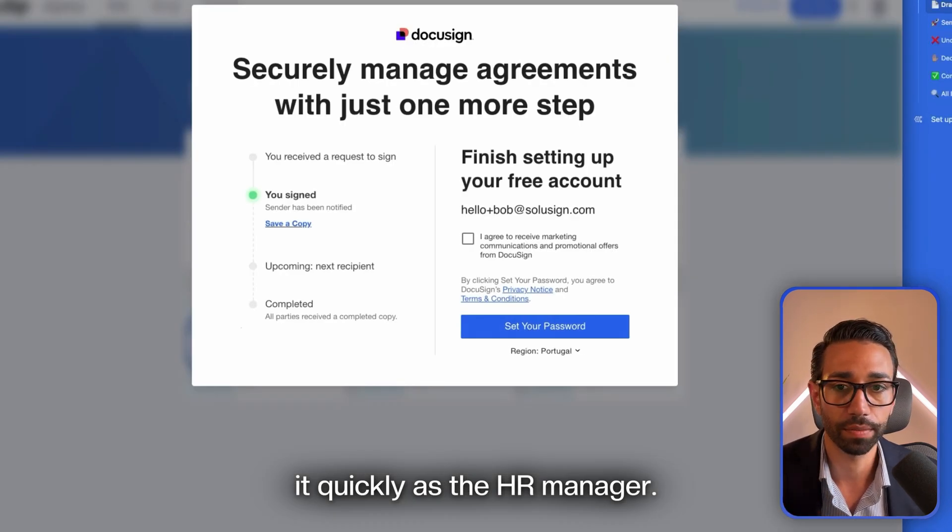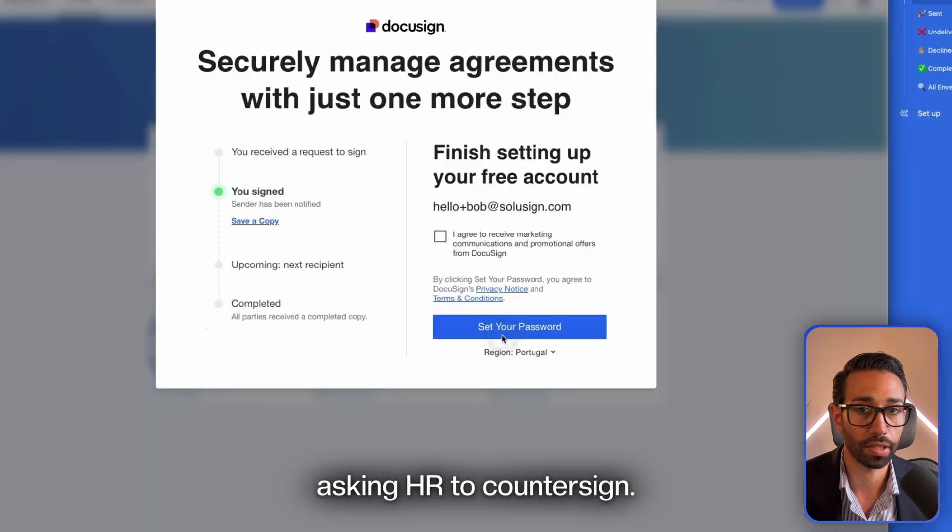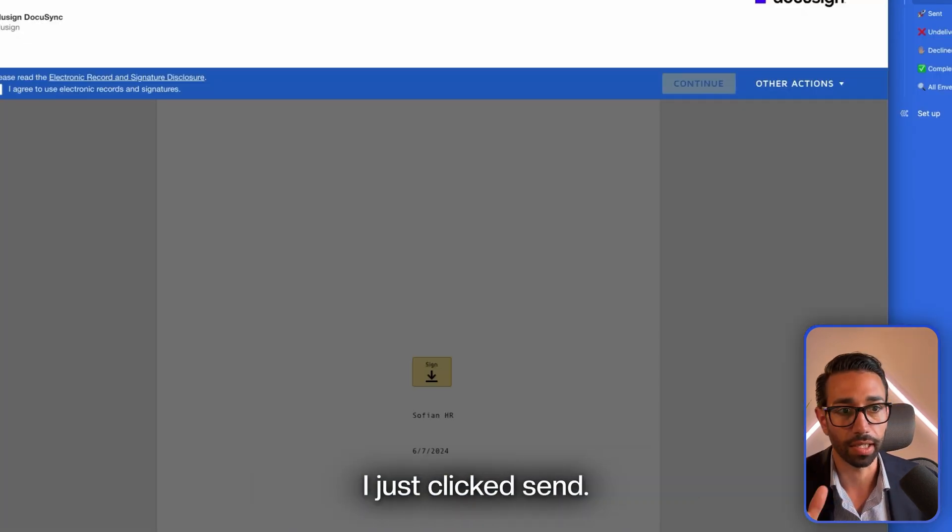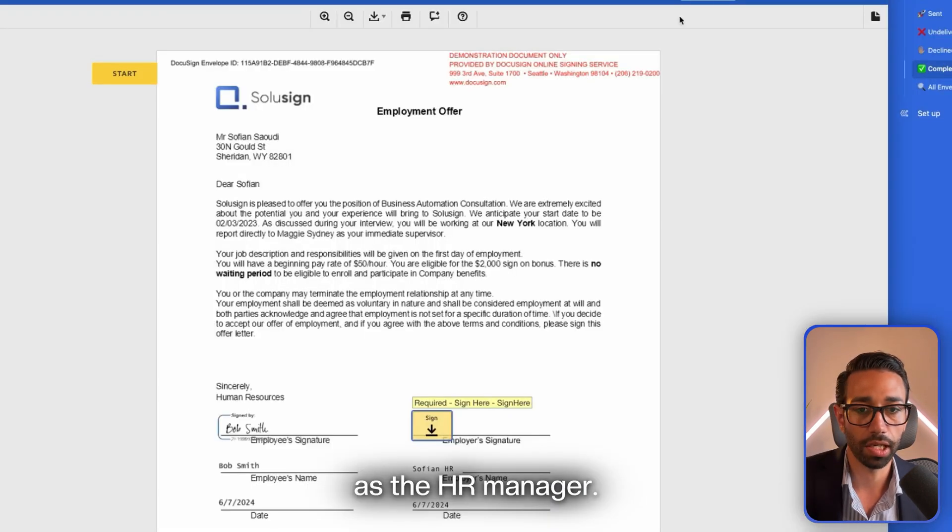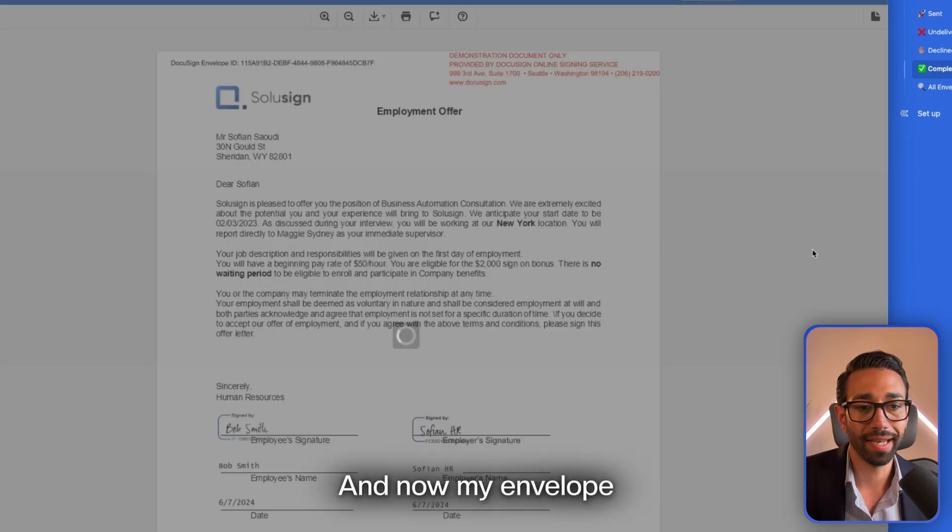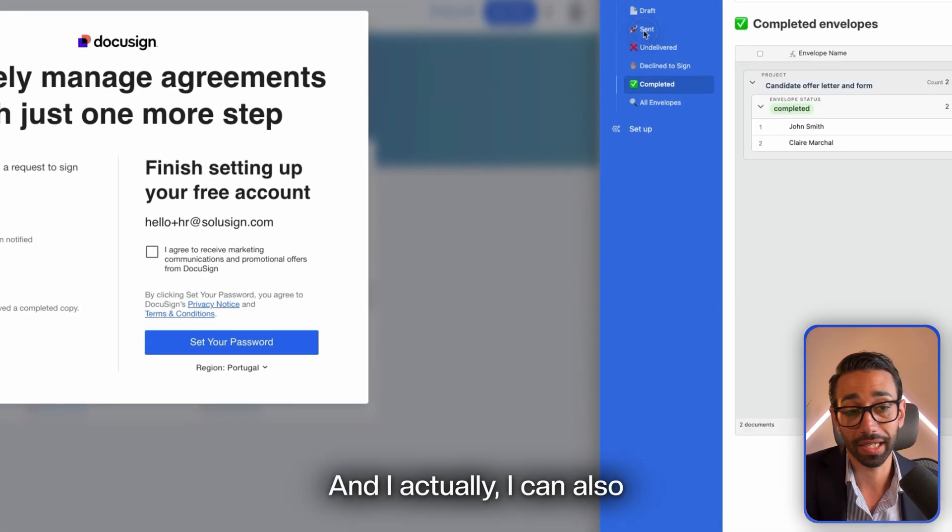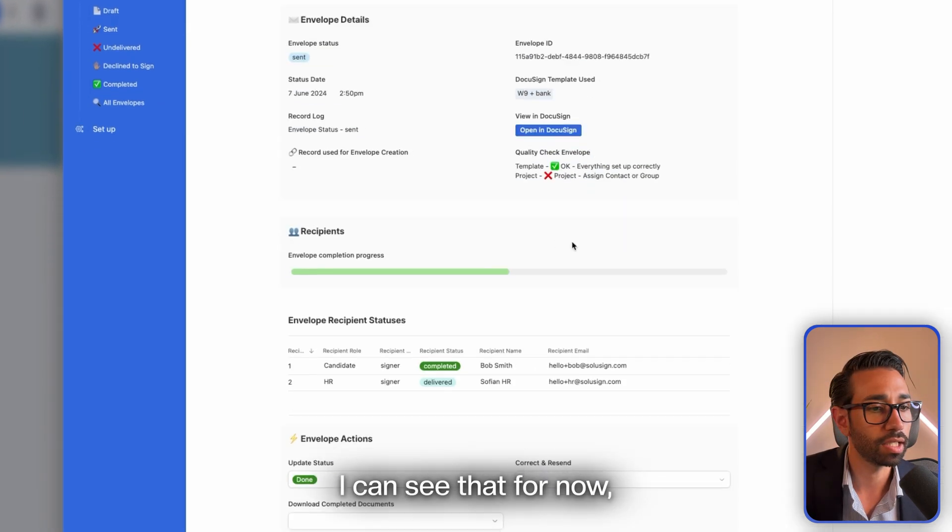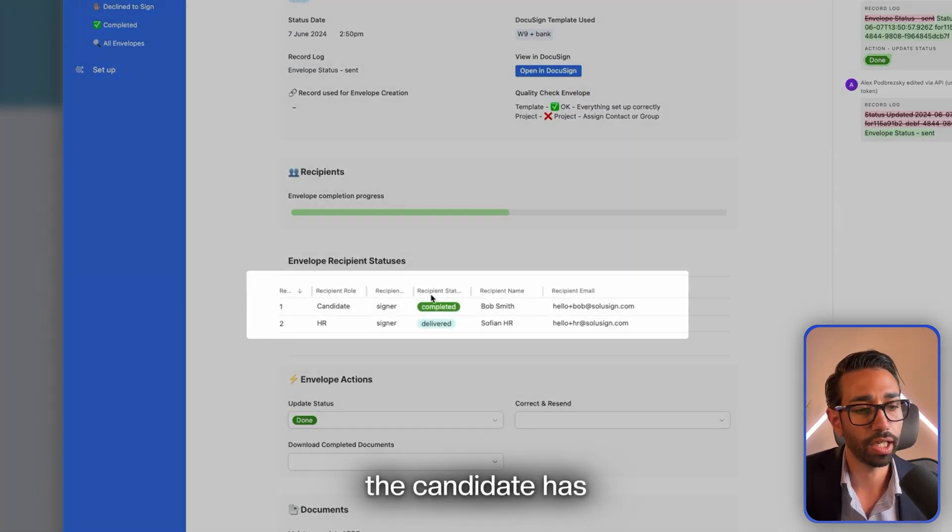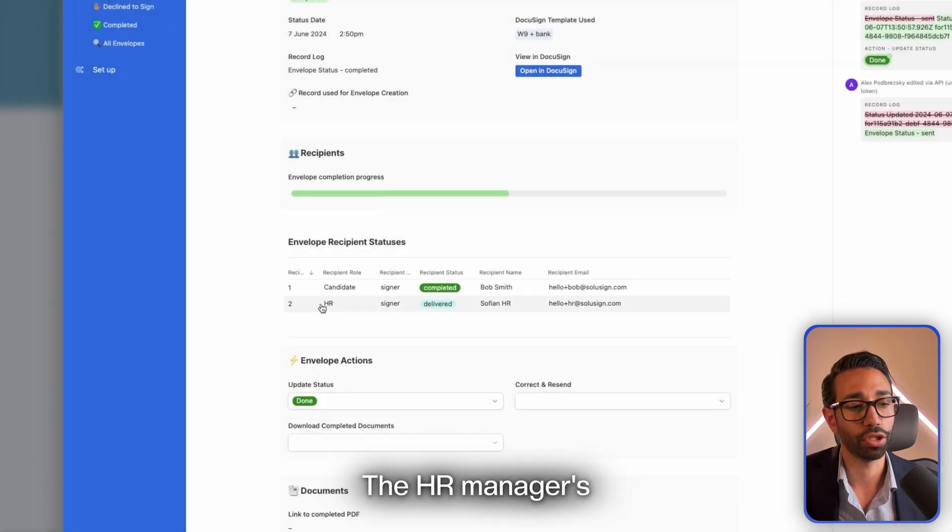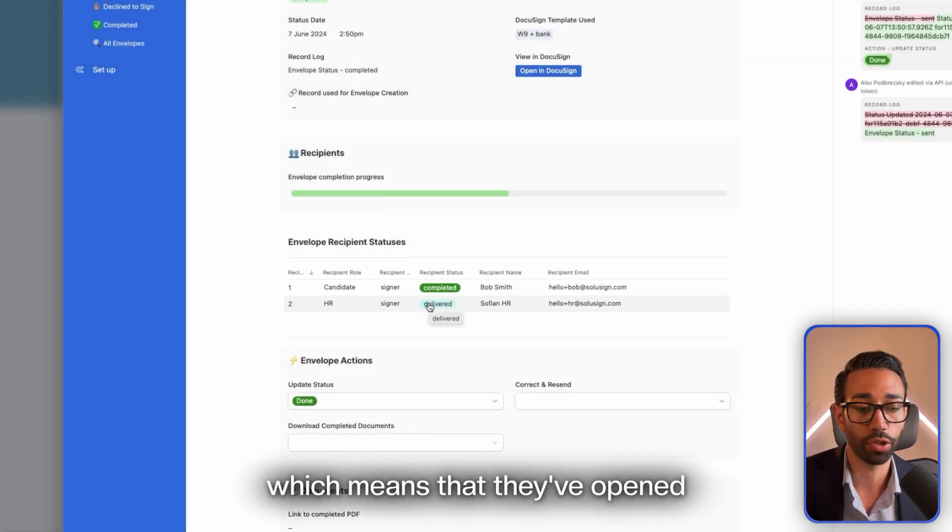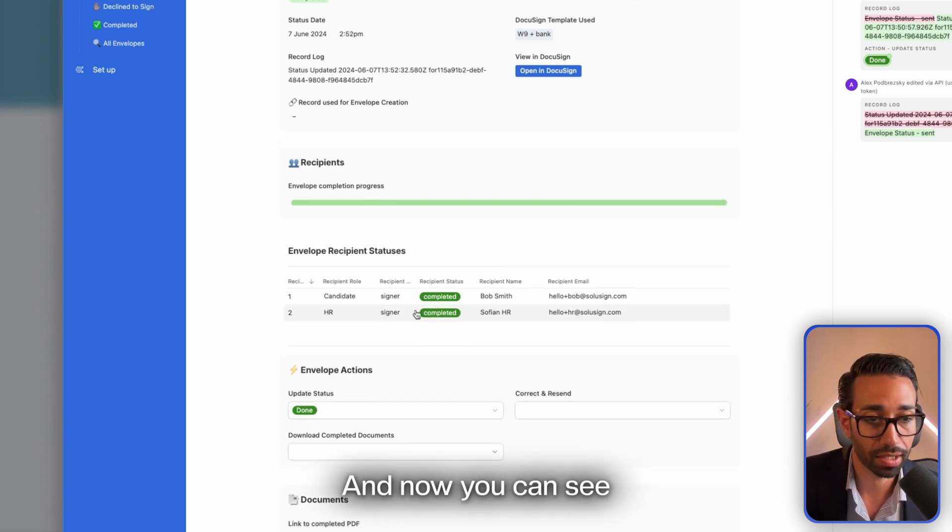I've now just completed the envelope as Bob. Let me just countersign it quickly as the HR manager. Here is the notification asking HR to countersign. It didn't take me any time—I just clicked Send, that's all. That's it, I've just signed as the HR manager. Click on Finish. Now my envelope will show up inside of my completed envelope and I can actually check where Bob's envelope is. I can see that for now we know that the candidate has signed. In a minute, the HR manager's status will change from Delivered, which means that they've opened the envelope but haven't signed yet, and now you can see it says Completed.